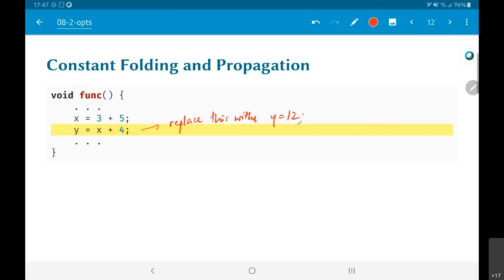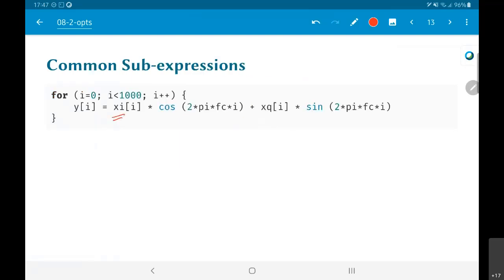The next step is something called common sub-expressions. The line of code I have written here is something that, if any of you are writing code for a communication system, this is entirely possible — this is pretty much how you would do IQ modulation. XI here corresponds to the I component of some signal, the real-valued component, and XQ would be something like the imaginary component. What you are actually trying to do is something like Z·e^(j·omega·t), emulating this by means of an equivalent digital signal converted into discrete time.